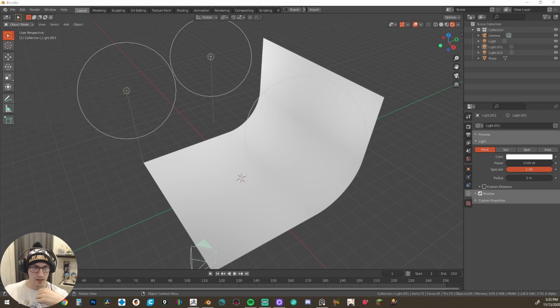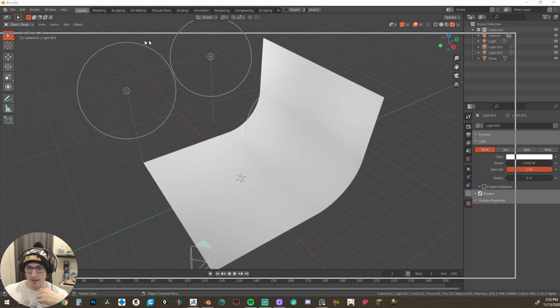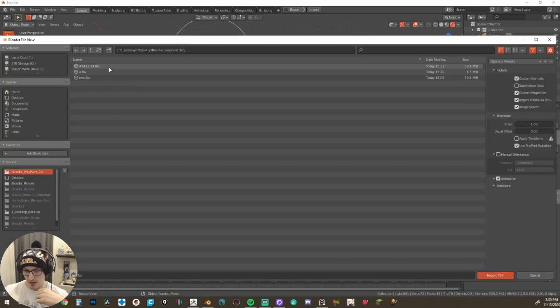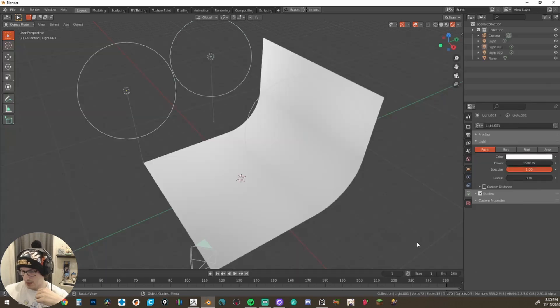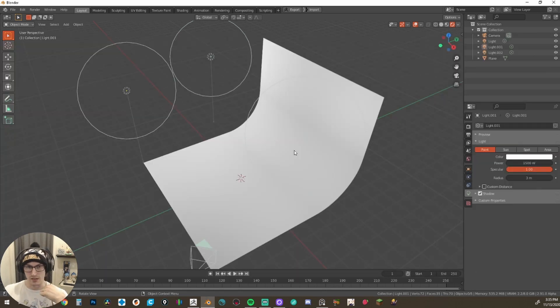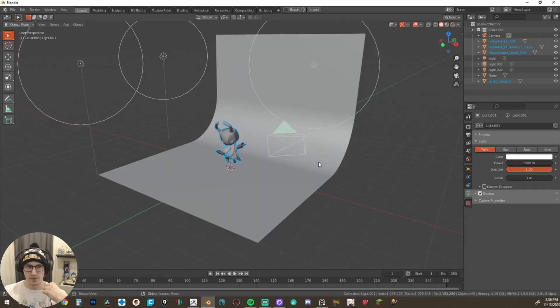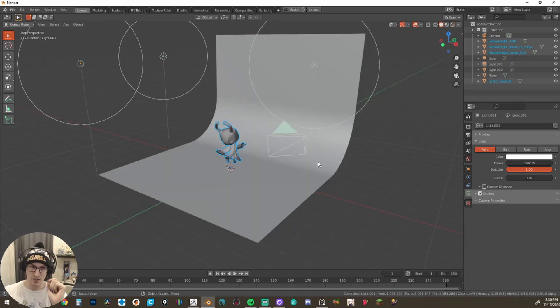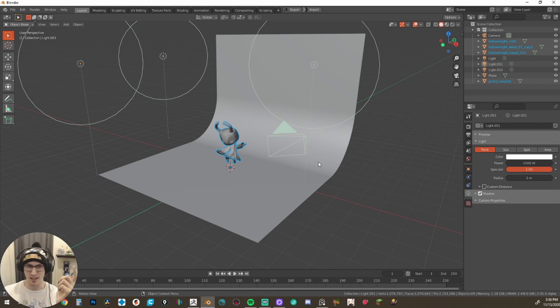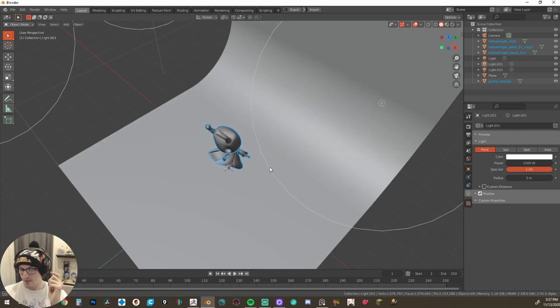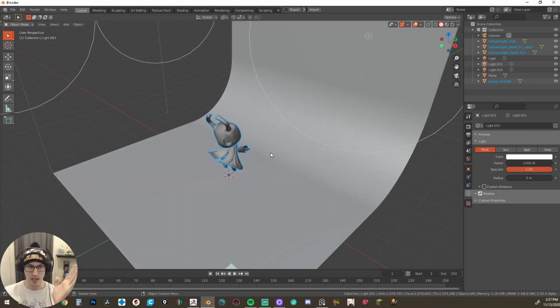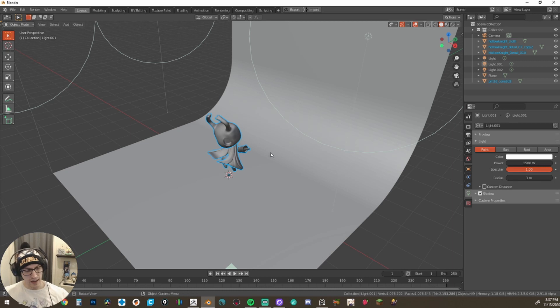From here, we're going to make sure that we find our file, which for me is this one right here. And we're going to say import. This might take a second depending on the size of your file. Okay, so that took a little bit of time. And also it came in really small. So I had to make sure to scale it up. So make sure you set your scale accordingly. But now we have our scene in blender.